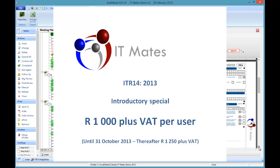We hope you're going to like it. We've decided we'll put it on special until the end of the month. It's 1000 rand plus VAT per user. Thereafter it's 1250 plus VAT. And let us know what you think. And tell us how it's helping you. Thank you for listening.